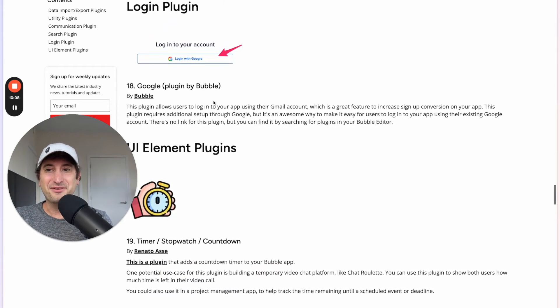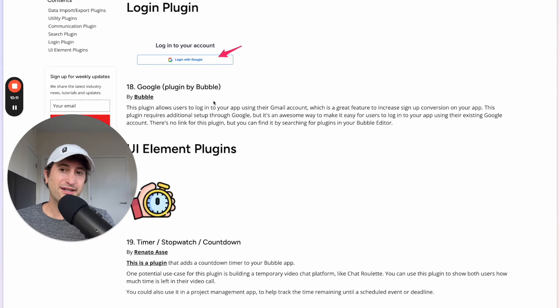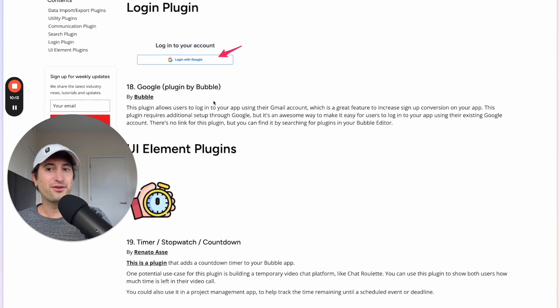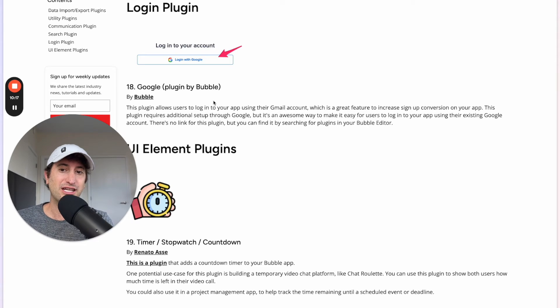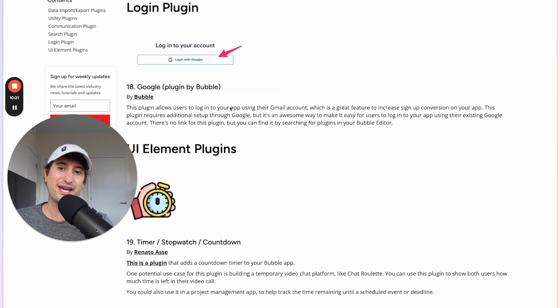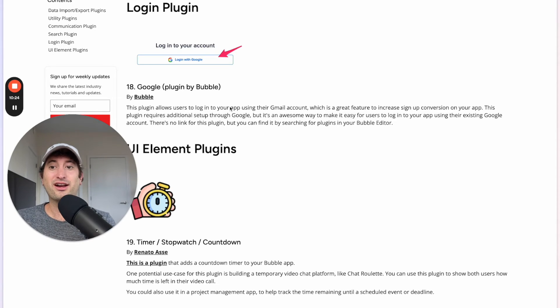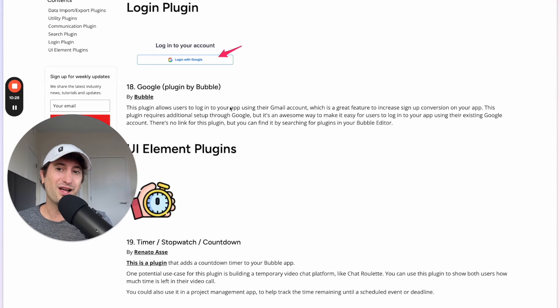So next let's say you want to log in with Google and offer login with Google functionality for your users instead of just logging in with an email and password. This plugin is an easy way to do that. So I definitely recommend checking this one out as well if you want to add in Google login into your app.